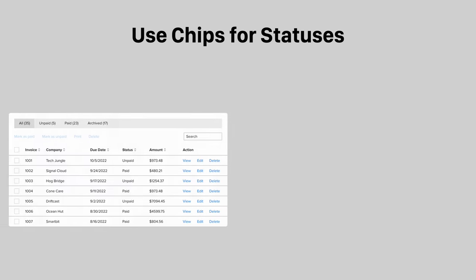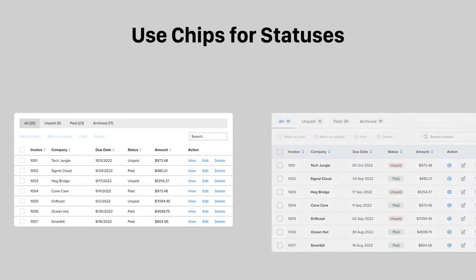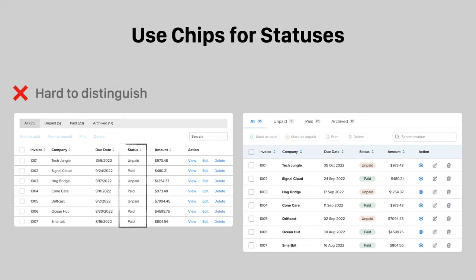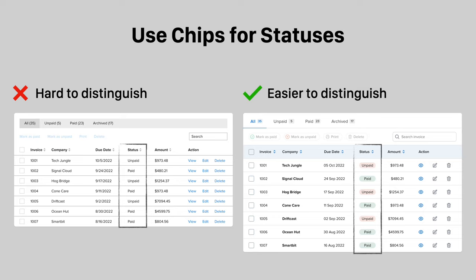Statuses tell users when they need to act on their data. A text format doesn't reflect the urgency of a status. Instead, use status chips so that users can distinguish urgency levels through color and shape.